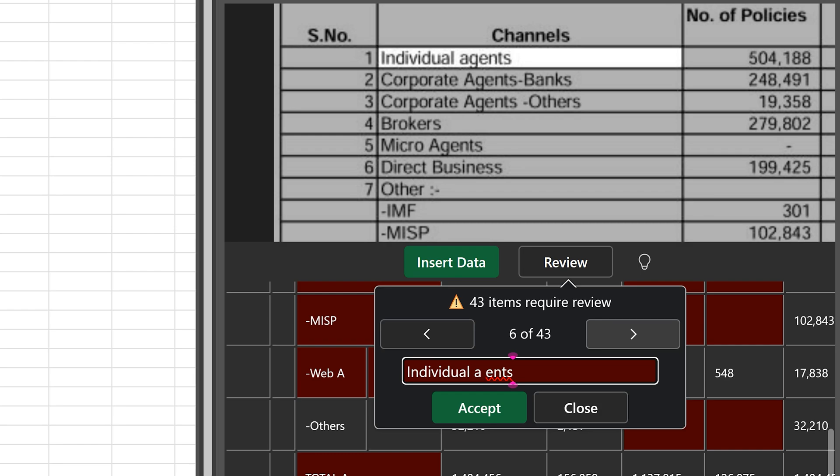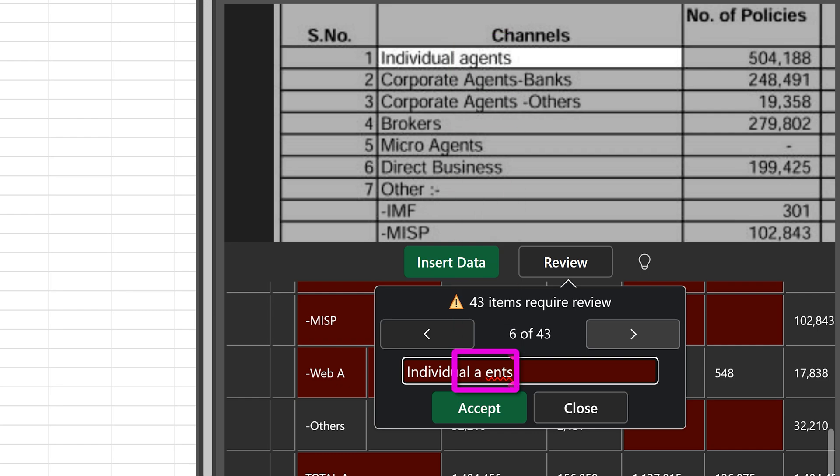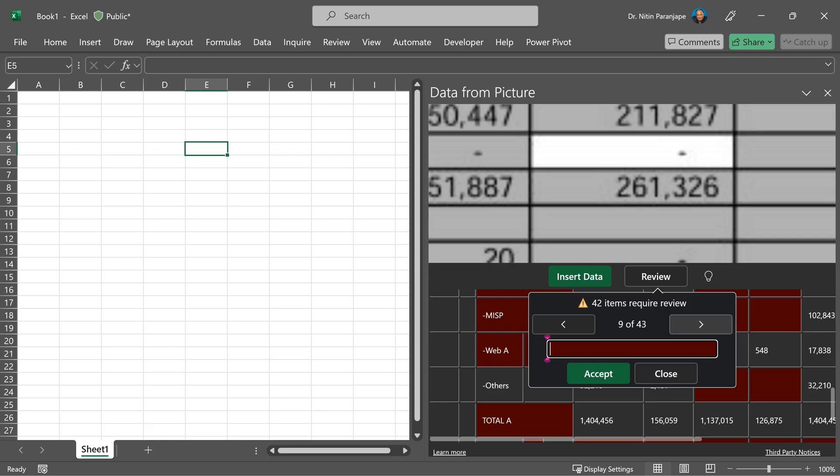For example, here it's not OK. Word is agents, but it missed out on the character G. Why did it do that? Because look at the original picture. The downward stroke of G is literally part of the border. There is no spacing between the border and the contact. And that's why it could not recognize it. So it's left it blank. I'm simply going to correct it and move on.